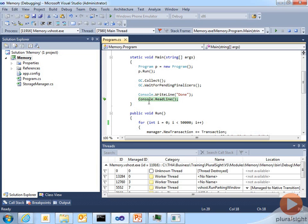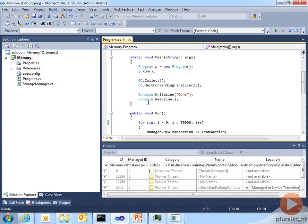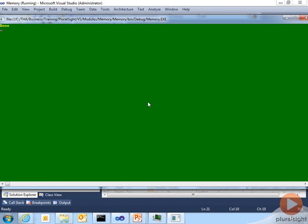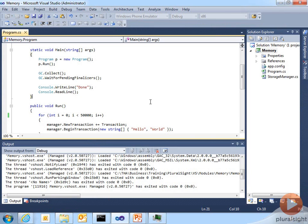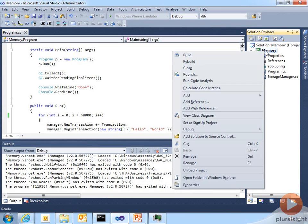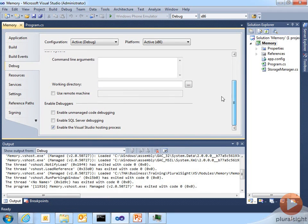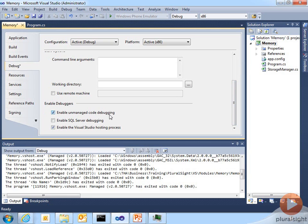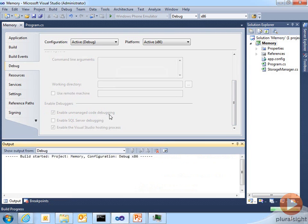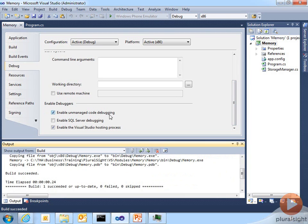What you have to do is I'm going to stop my debug session, go into, right-click on the project, go into Properties, go to the Debug tab, and there is a checkbox down here that says Enable Unmanaged Code Debugging. You have to have that checked for SOS to actually work in Visual Studio. Once I've got that, I'll rebuild, and build succeeded, and I'll go ahead and run the application again.